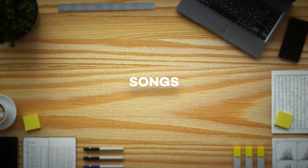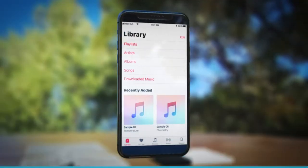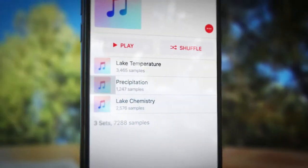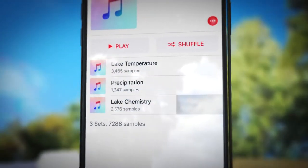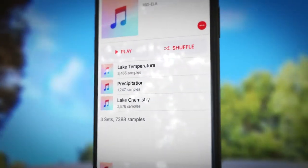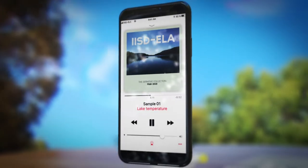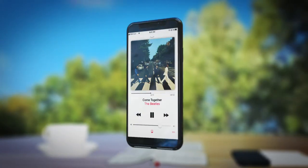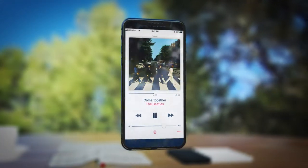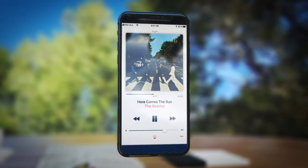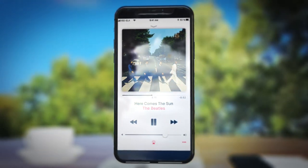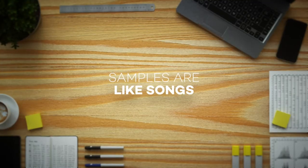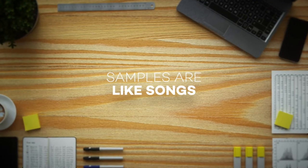Songs. At IISD ELA we continually measure things like lake temperature, precipitation, and chemistry. Let's think of these individual samples as songs. So one temperature sample is like the Beatles song Come Together, and another sample is like Here Comes the Sun. Each sample is unique, like songs from an artist's catalog. Samples are like songs.